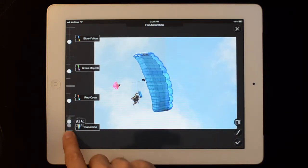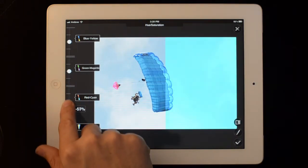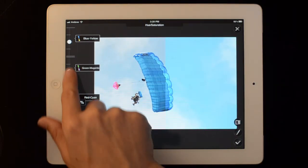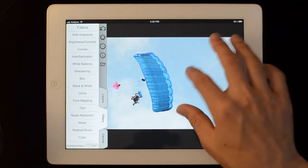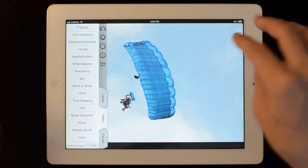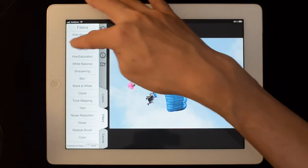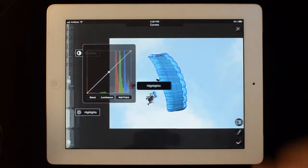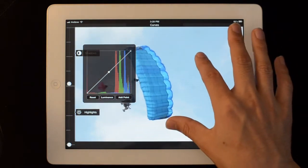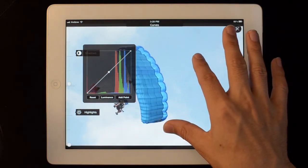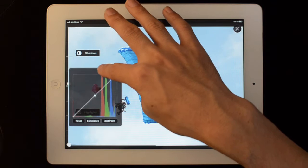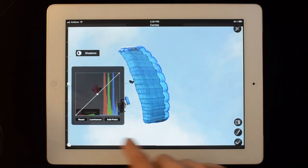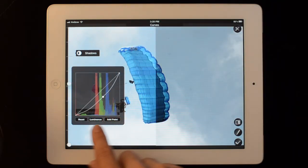Hue will also work similarly. You have saturation here. You can change the color balance. So what I'm going to do now is I'm going to take my curves tool. If you don't know how curves work there is a text explanation on the help page of the website.